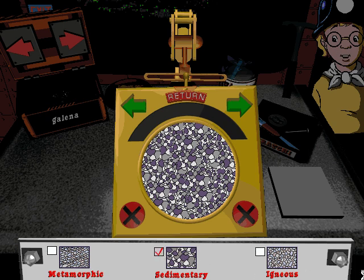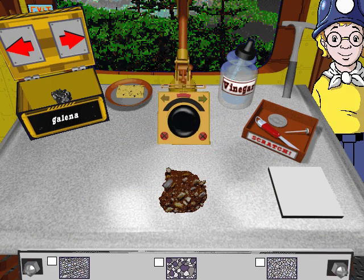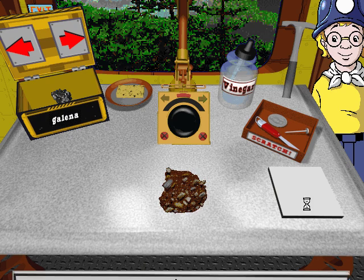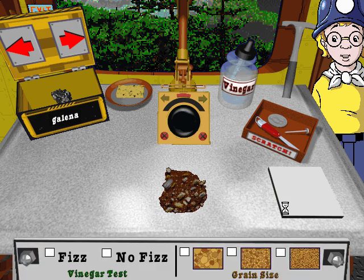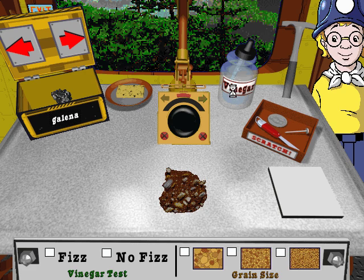This sample is a sedimentary rock. Sedimentary rocks are made up of a bunch of grains that are usually different sizes. Since this rock is sedimentary, there are two things we can do: test it with vinegar, and hit it with a hammer so we can check out the grain size under the magnifier.